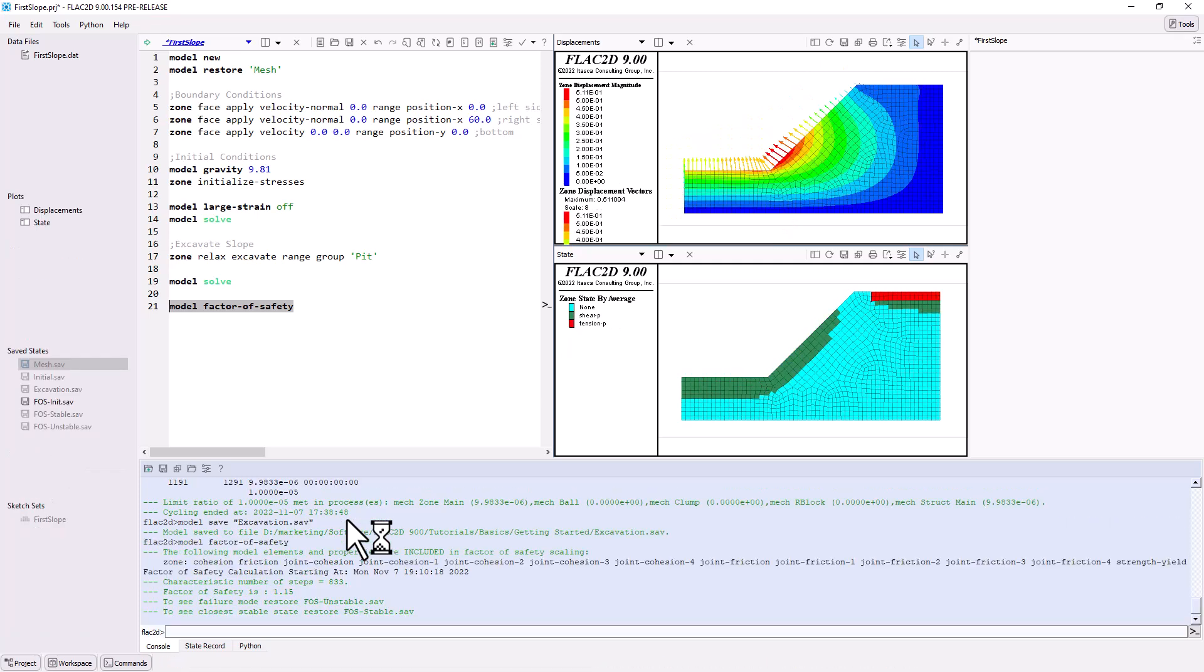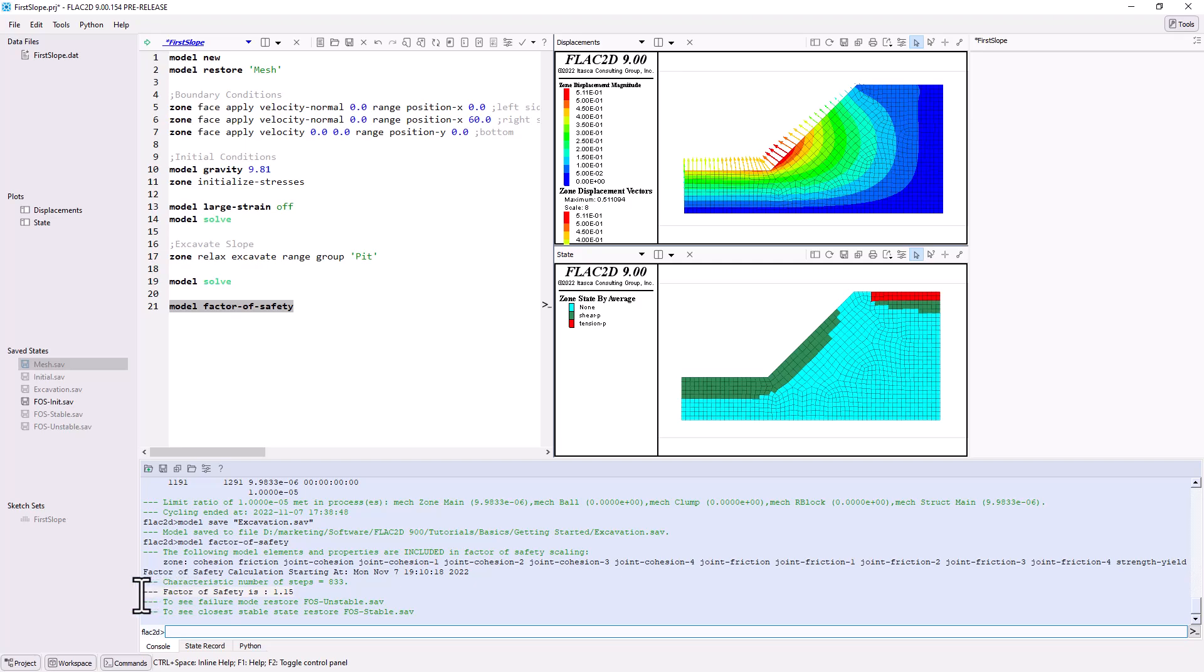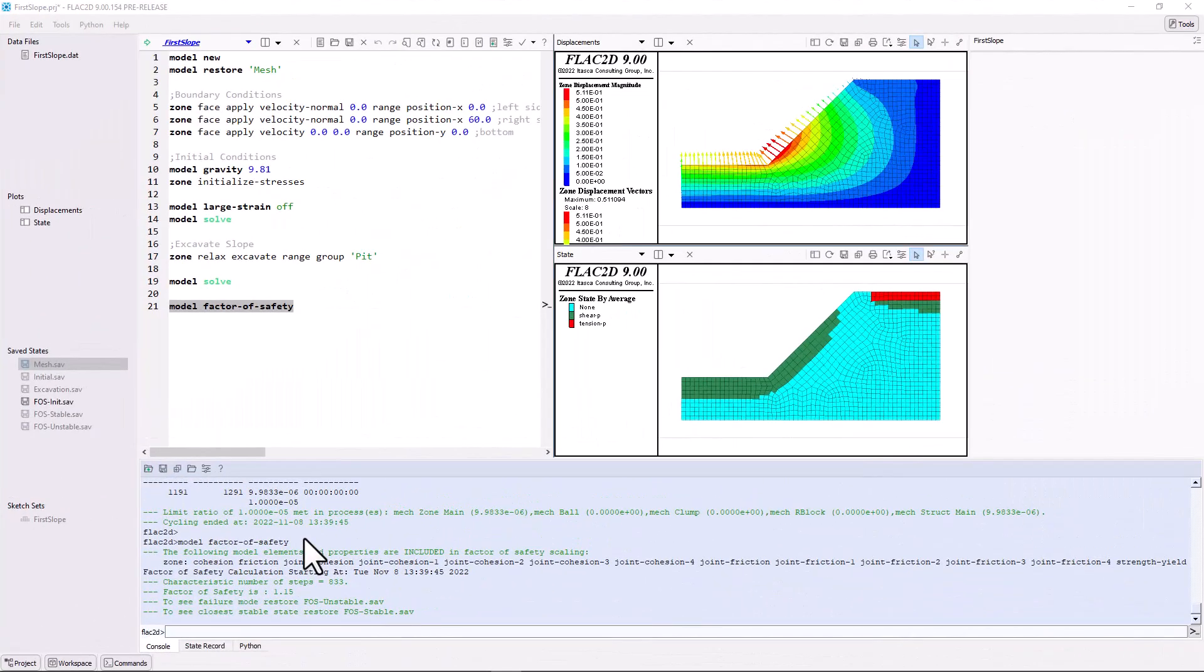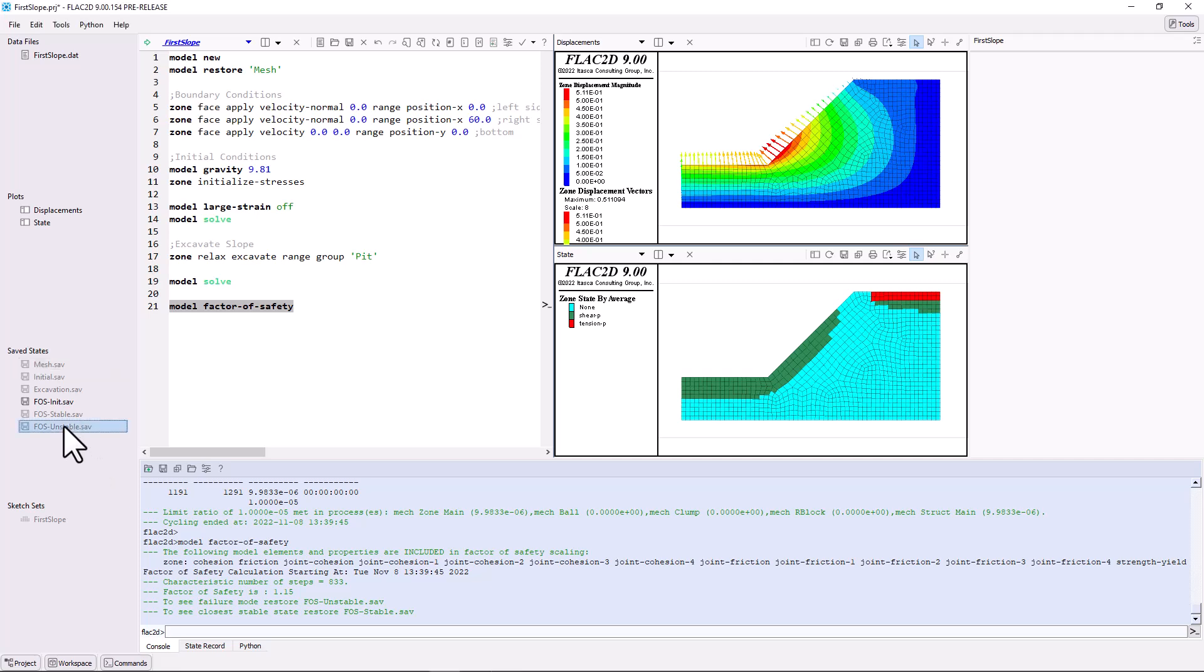When it is finished, you will see that three new save states have been created. The first is the initial state, the second is just stable, and the third is just failing. The factor of safety value is displayed in the command console output and is 1.15. Let's look at the failed slope results by loading the unstable saved state. Do this by double-clicking on FOS unstable.